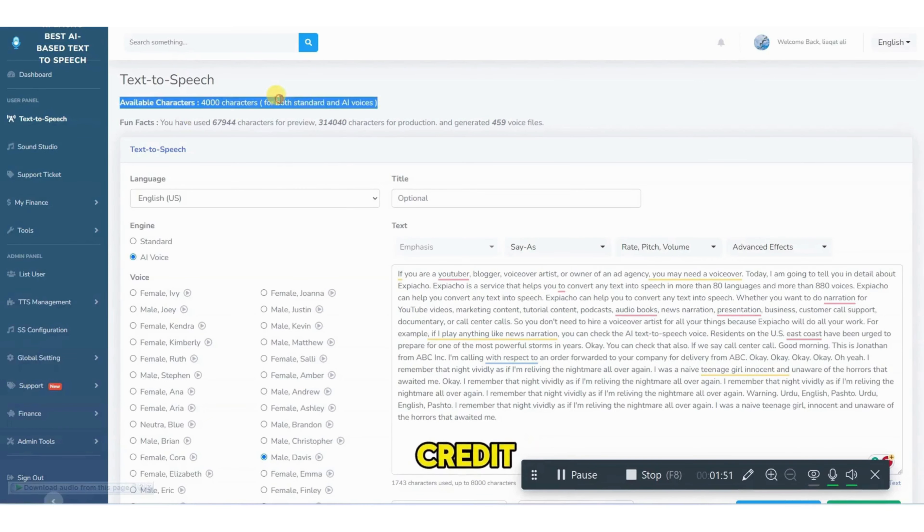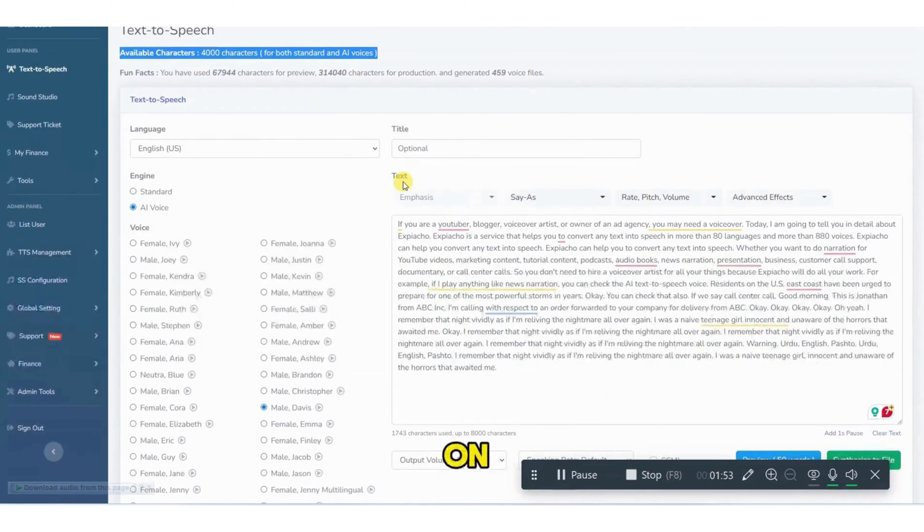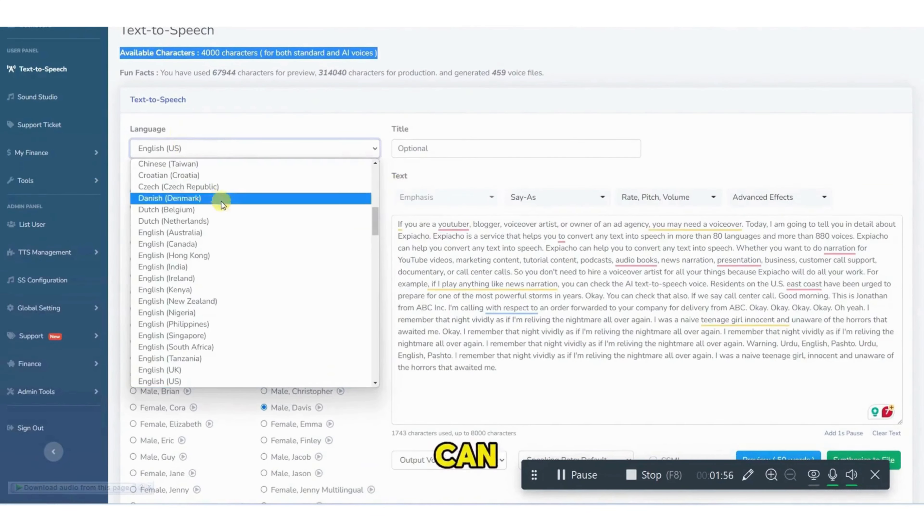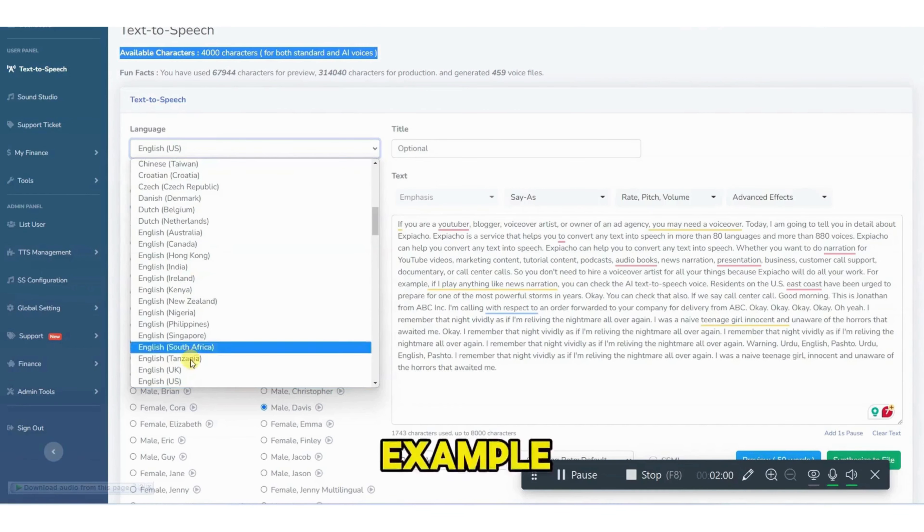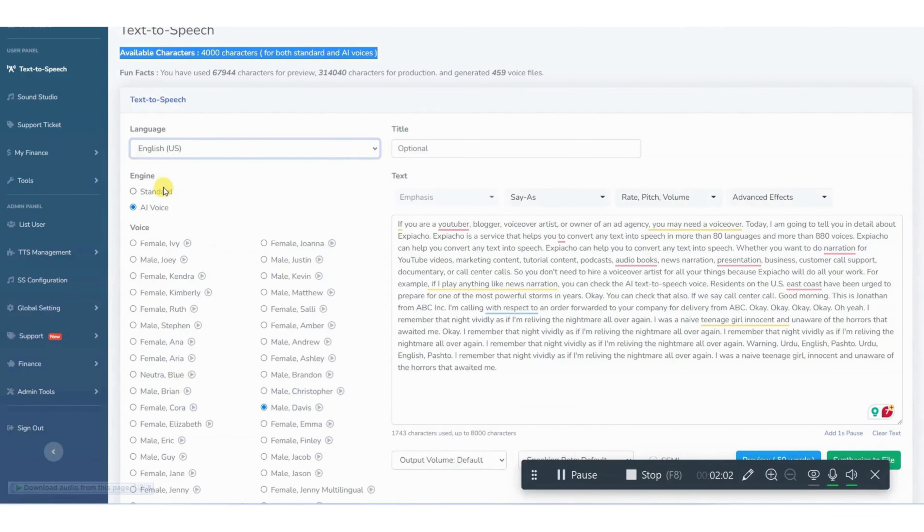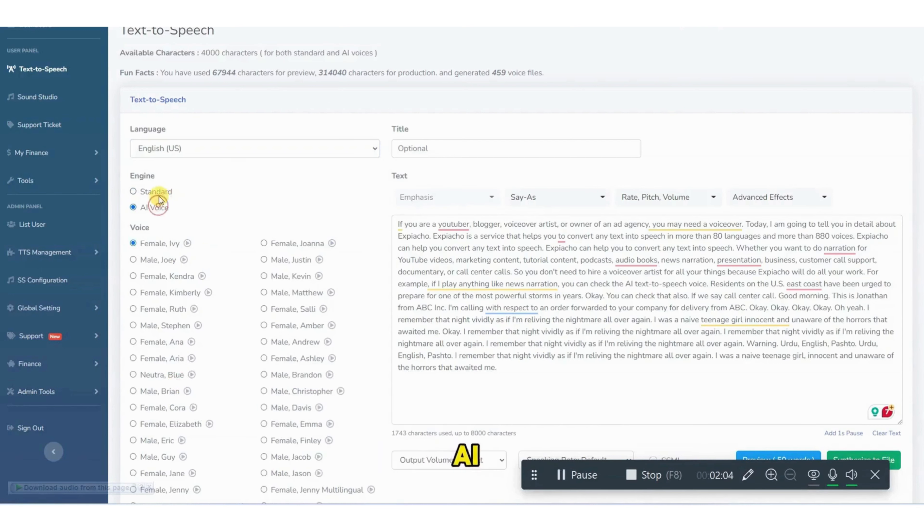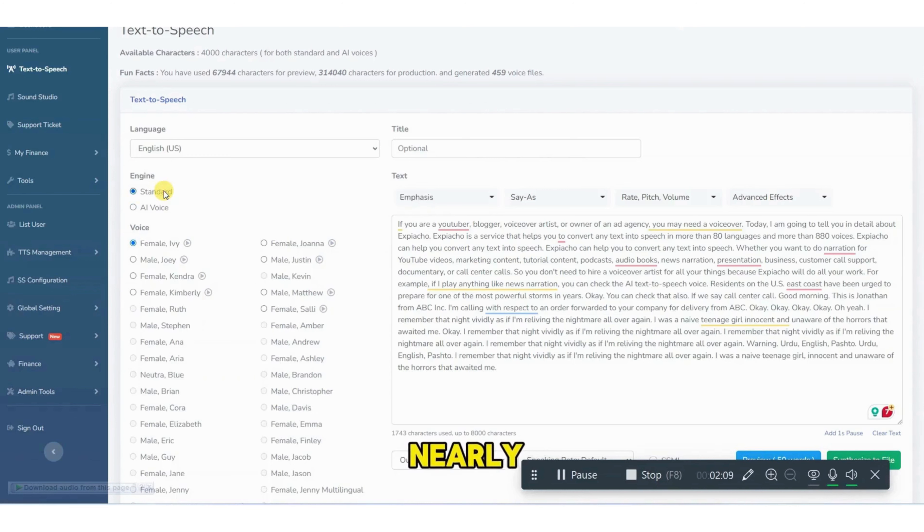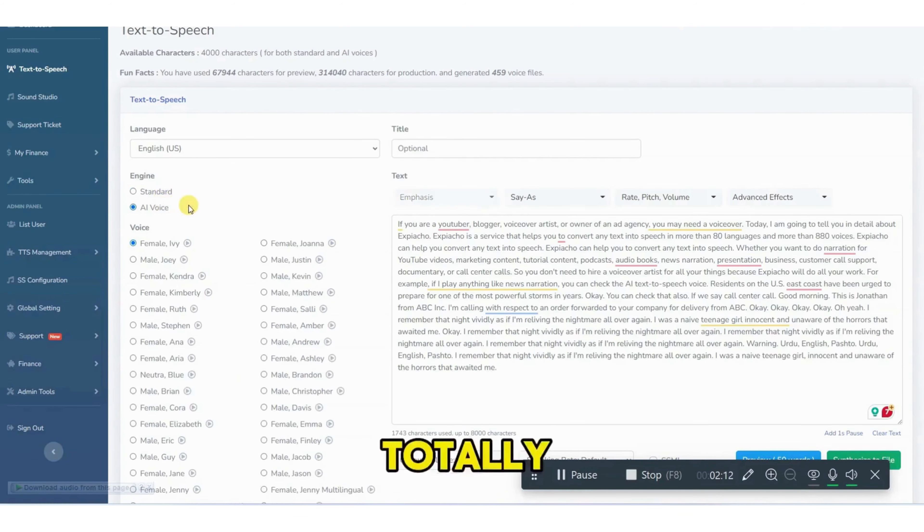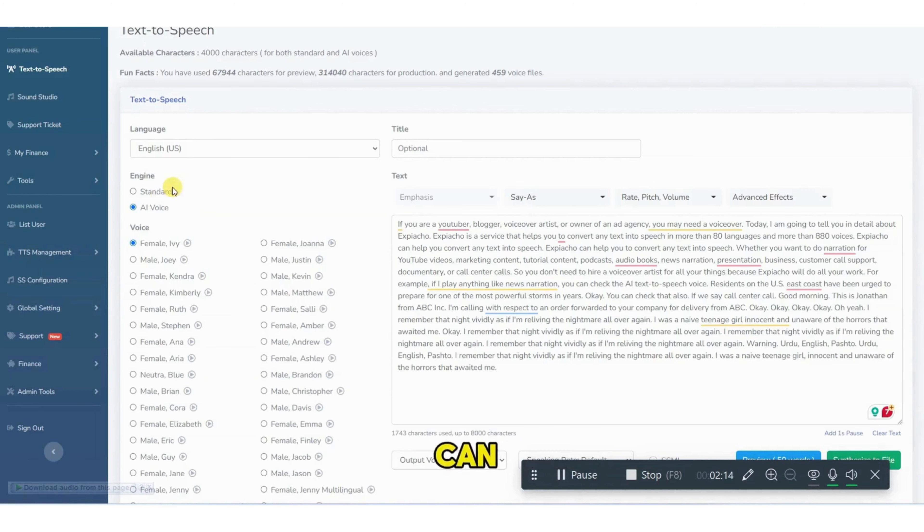There your credit will be shown. And on the left side, you can select any language in which you want to convert your text-to-speech. For example, I'm choosing United States English. We have two variation standard and AI voices. Standard voices are nearly two human voices, but AI voices are totally human voices. So you can switch between them.